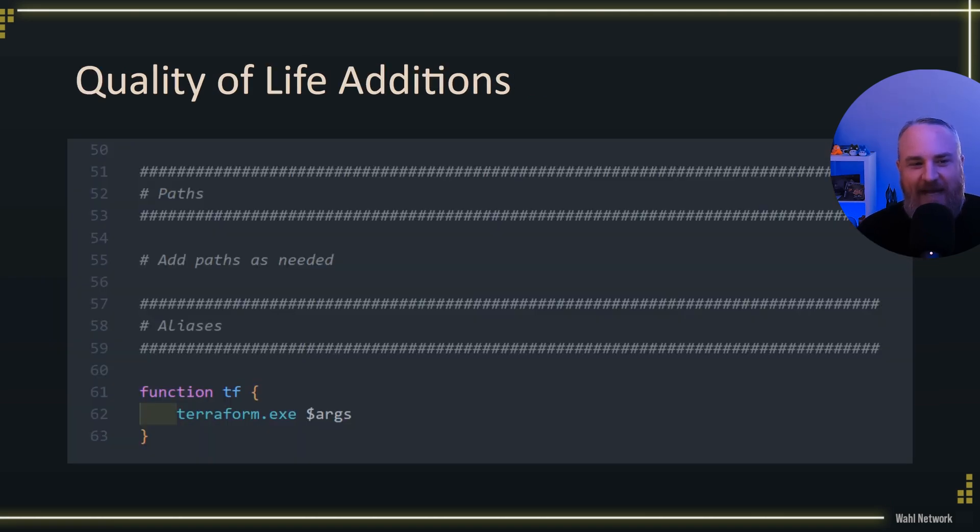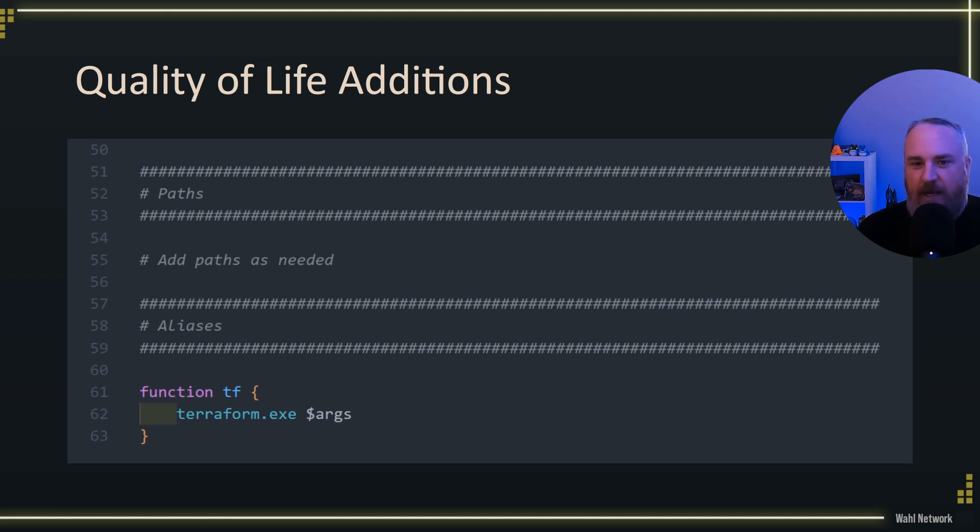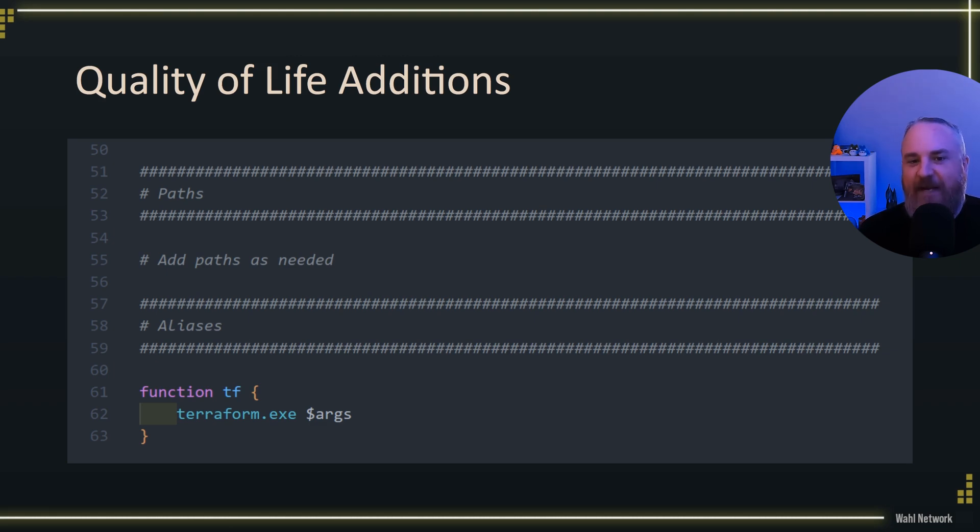One last thing. I also leave a section for any times I want to override the path variable. Sometimes I'm going to do that ephemerally. And so I'll put that here and any aliases that I want to set up, such as this one that translates the letters TF into Terraform commands, because ain't no way I'm typing that every time.